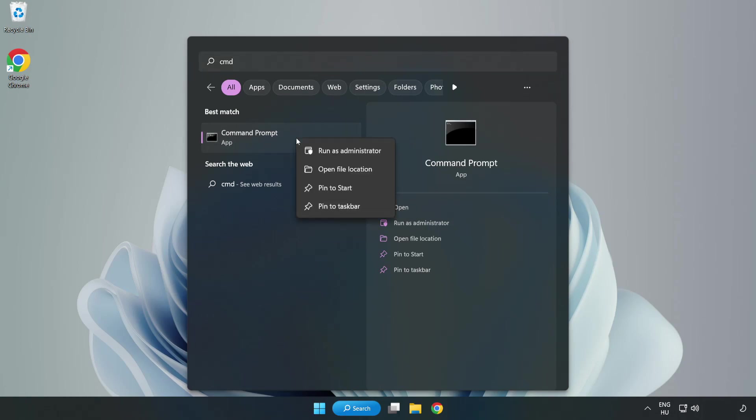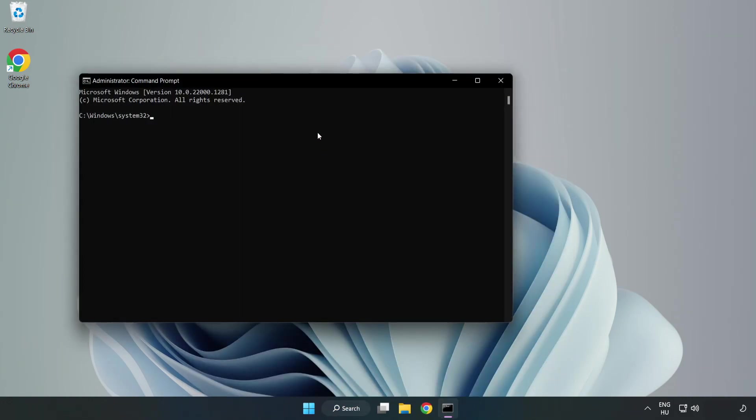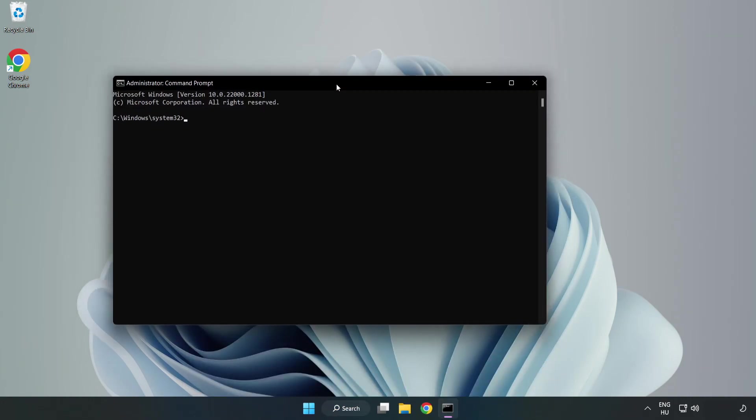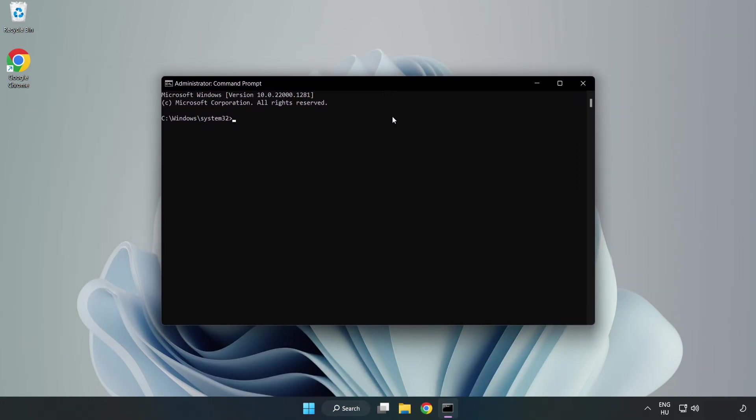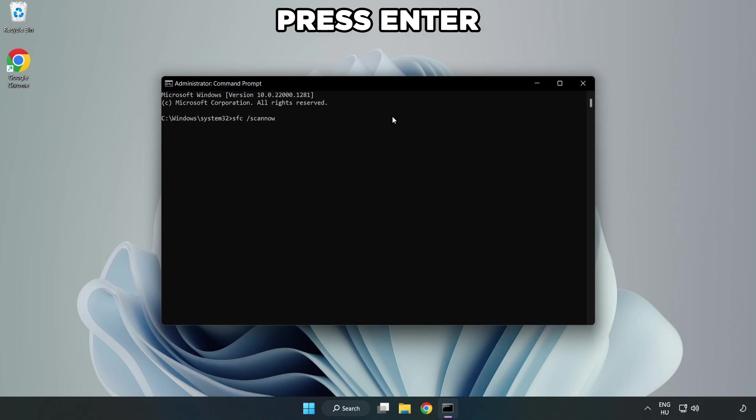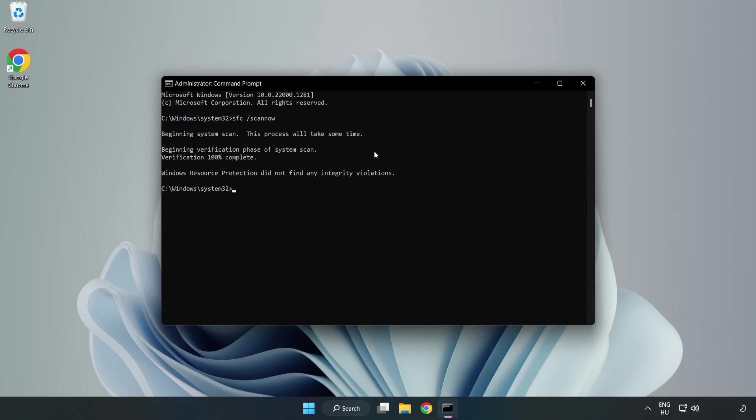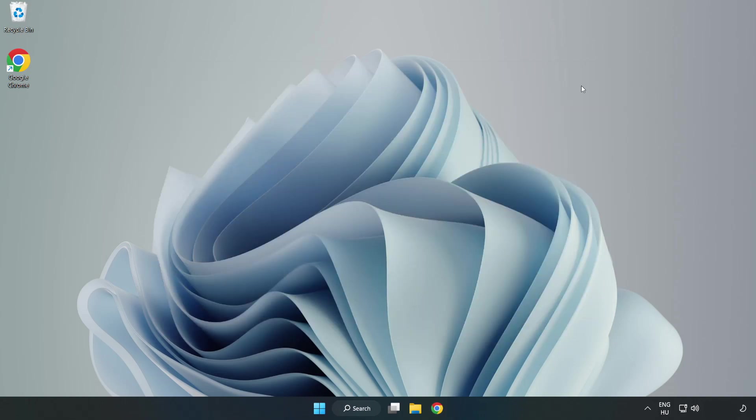Click search bar and type CMD. Right-click command prompt and click run as administrator. Type SFC scan now. Wait. After completed close window. And restart your PC.